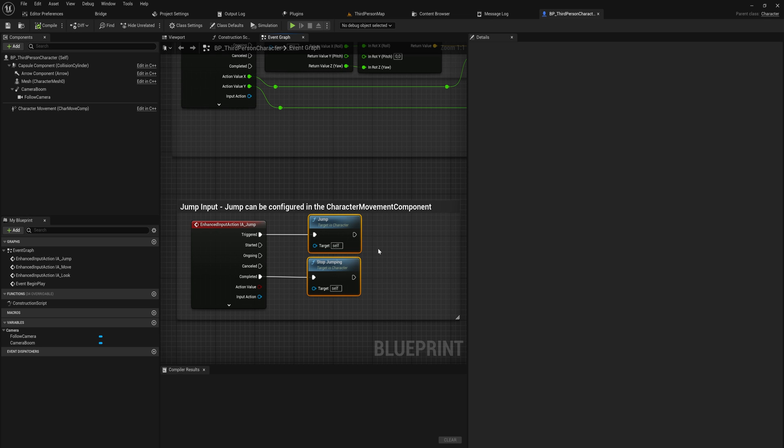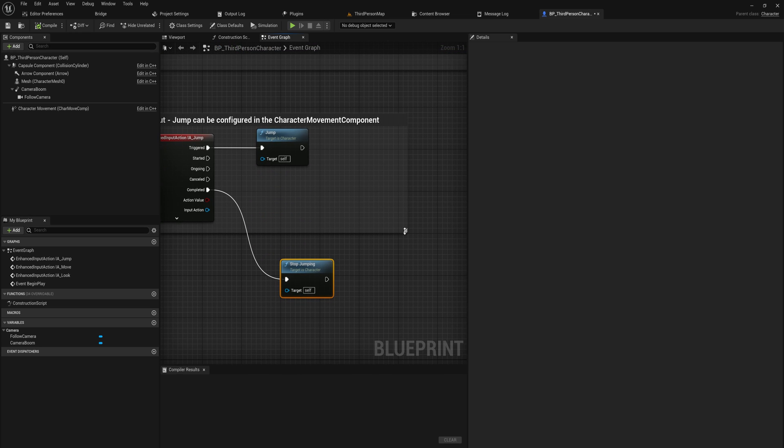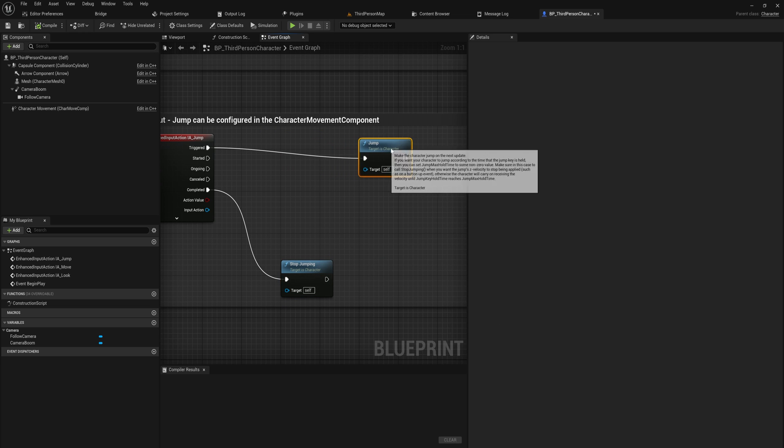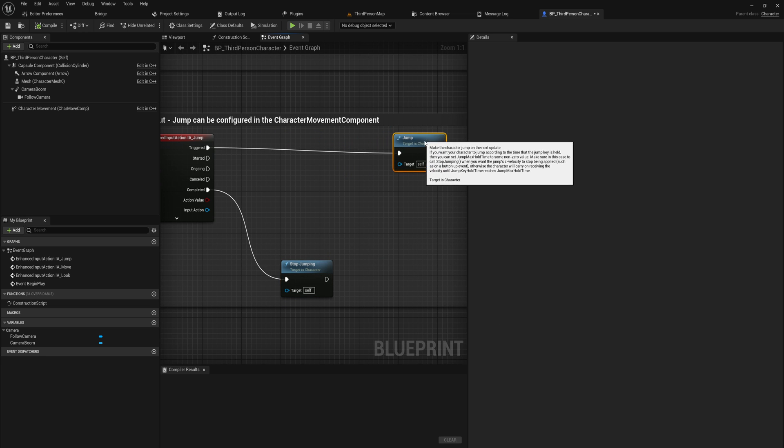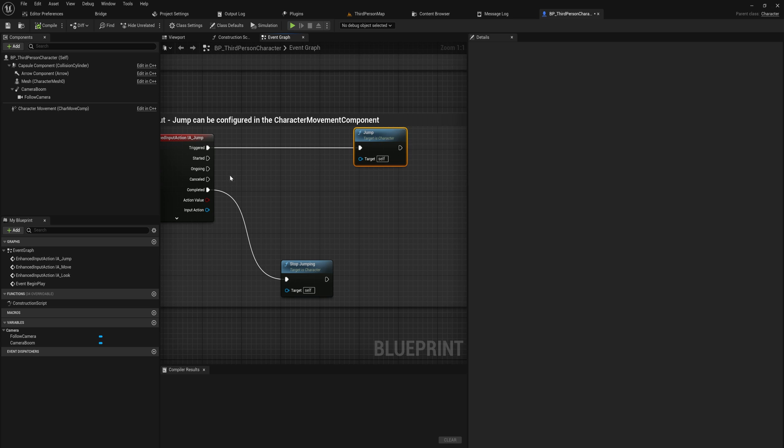These are pre-existing functions. That's fine. So for now, let's just pull this stop jumping aside and we're going to put in a little bit of logic here.